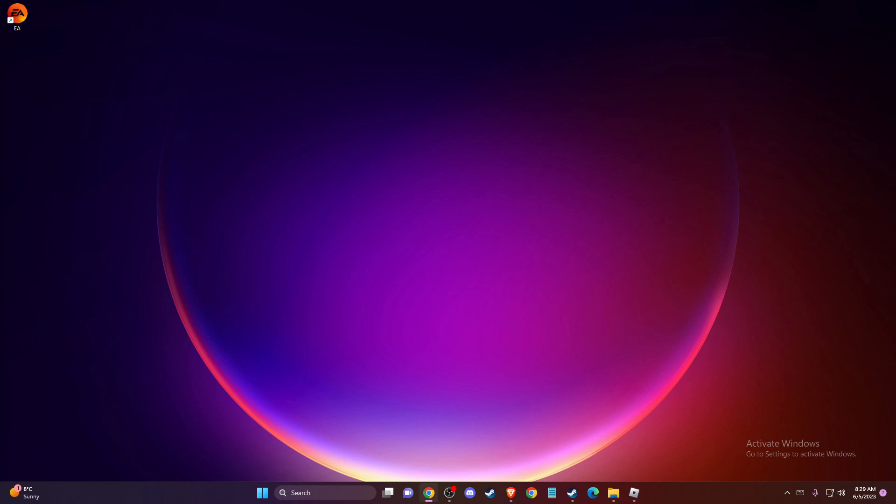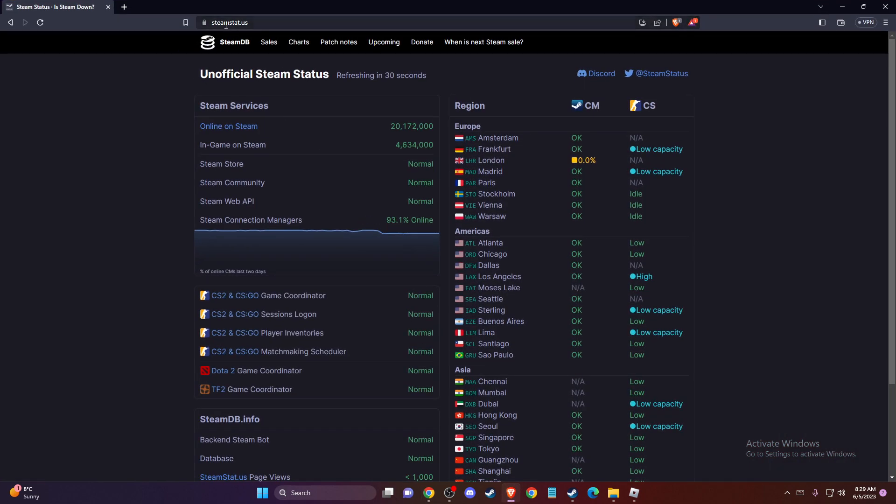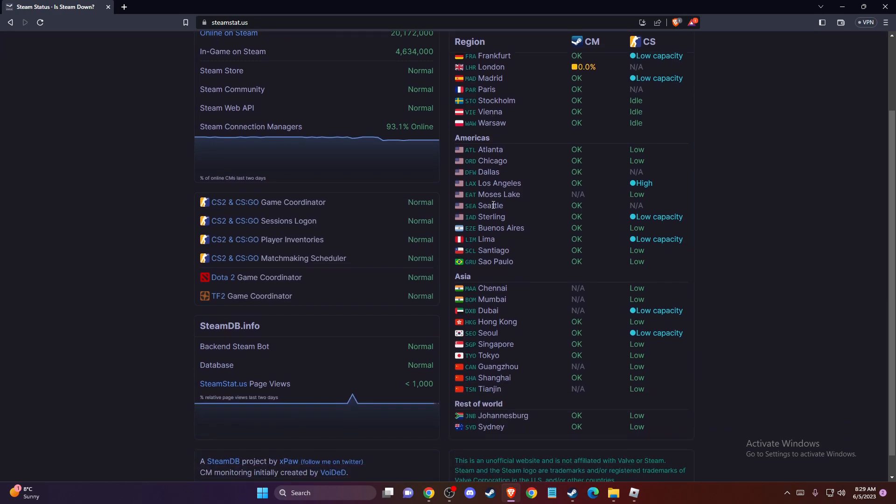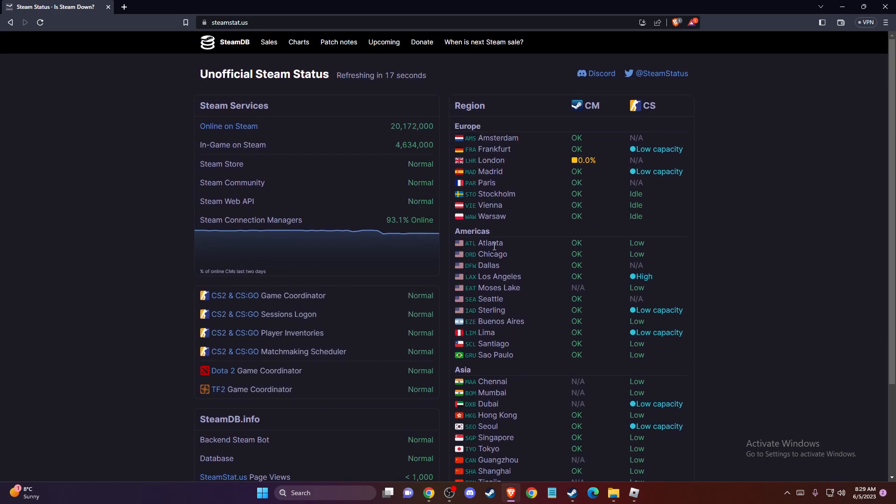So the first thing you can do here, you need to look if the Steam servers are fully operational. To do so, open up your browser and go to steamstat.us. Then you need to look at your region and see if your servers are fully operational or not.